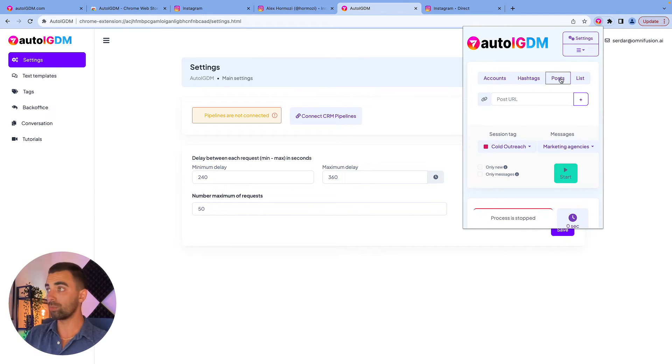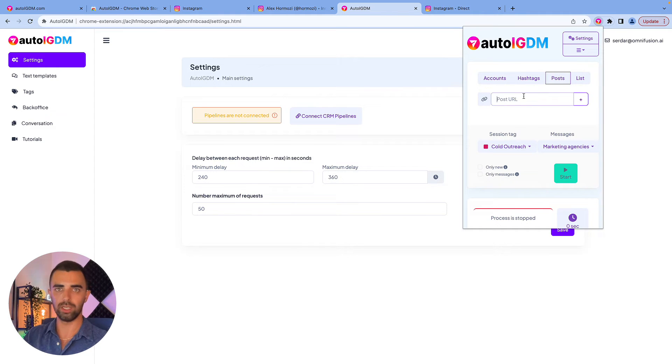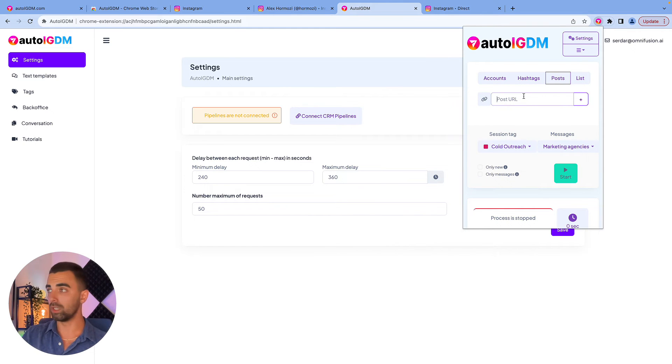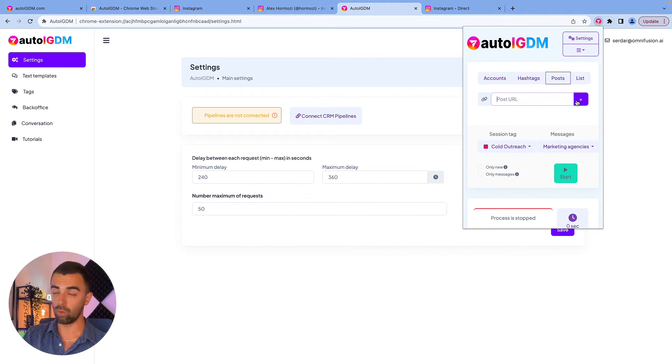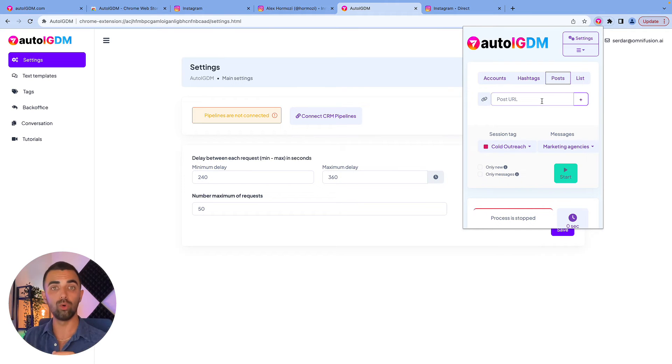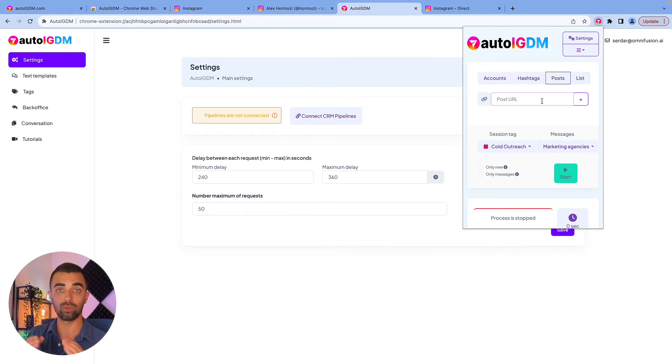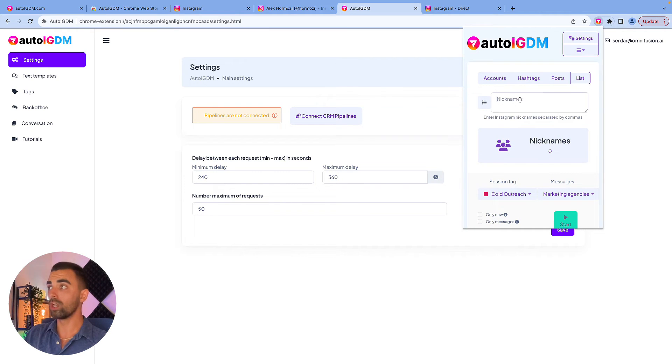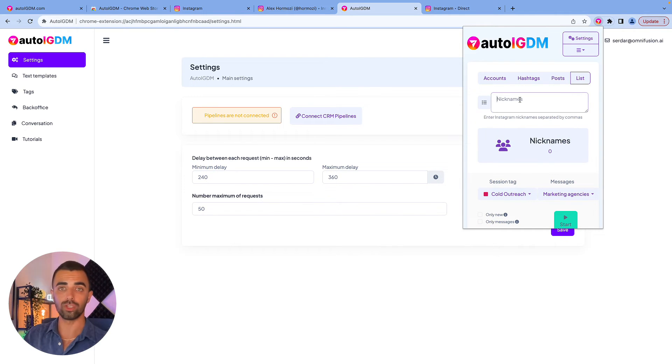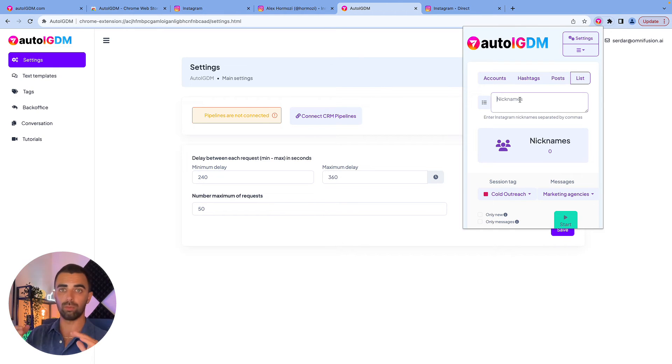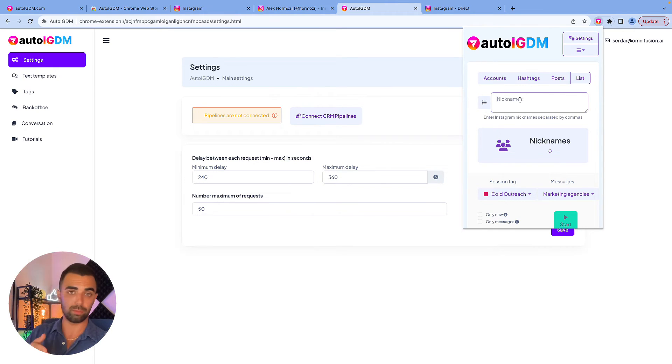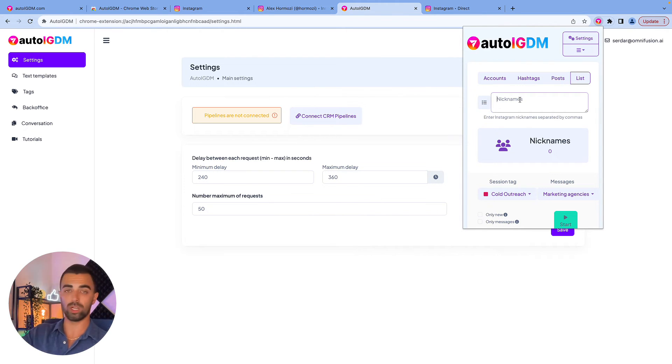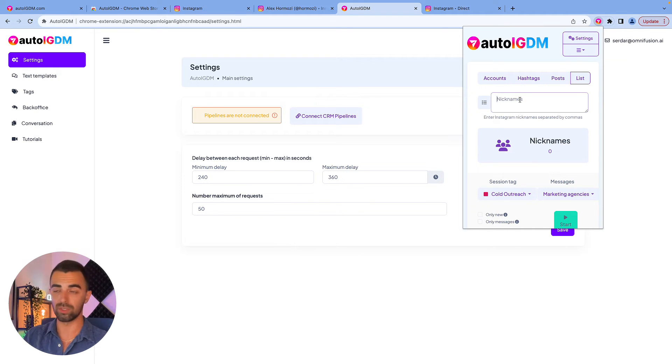The next option is Posts. You can simply add a post URL here. So you just copy the link of whatever post you like. You put it in here and again, you can choose multiple ones and we are going to scrape all of the people who liked this post and we are going to send them a message fully automatically. And as the last one, you have the list option here. You can just put usernames. If you have a very specific target, you can put as many usernames as you want. You just separate them with the comma and then we send these specific people the messages fully automatically. You can put 100 names here, click on start and it will send 100 DMs for you.